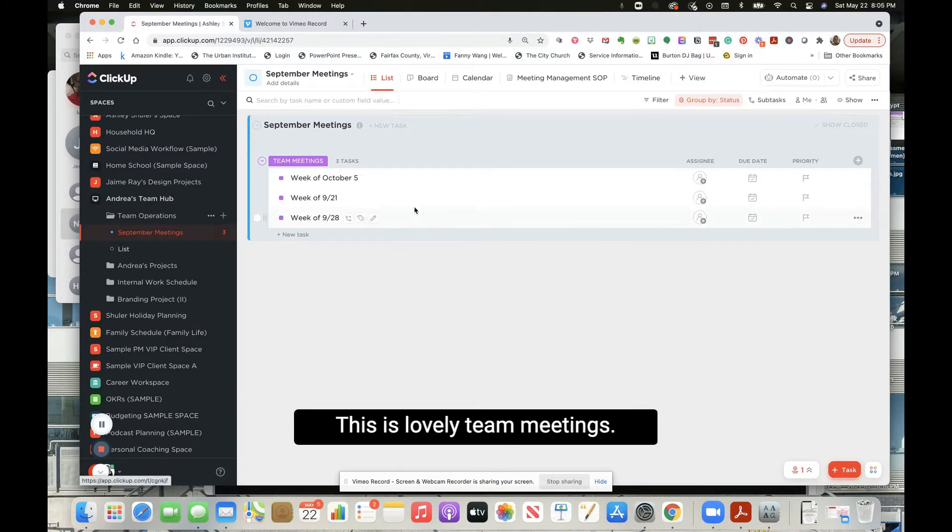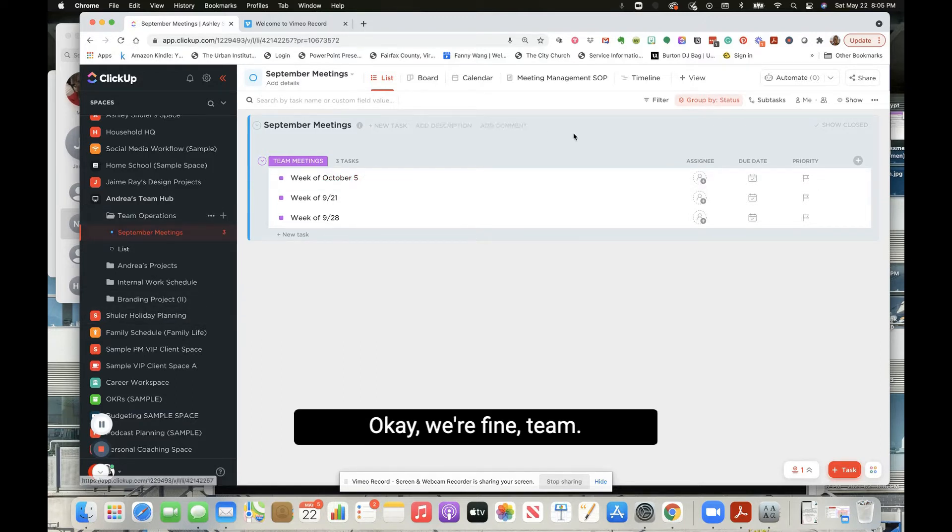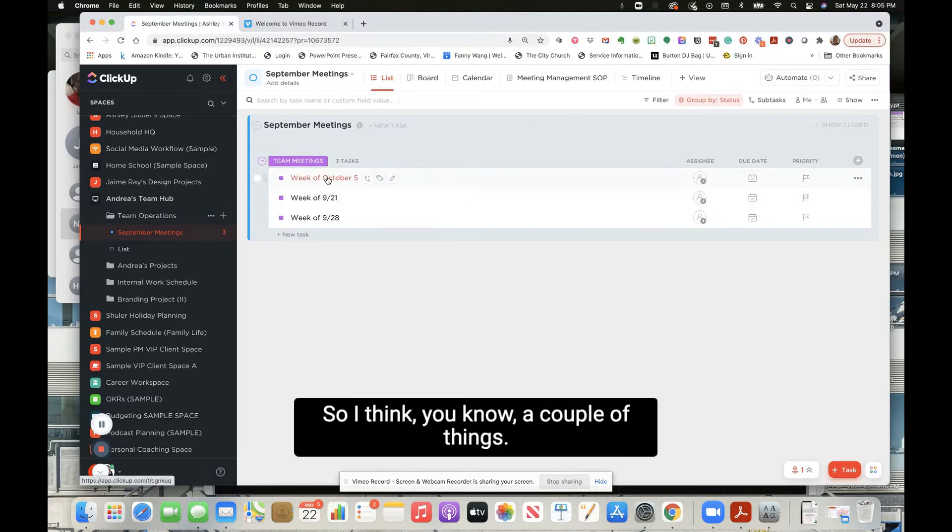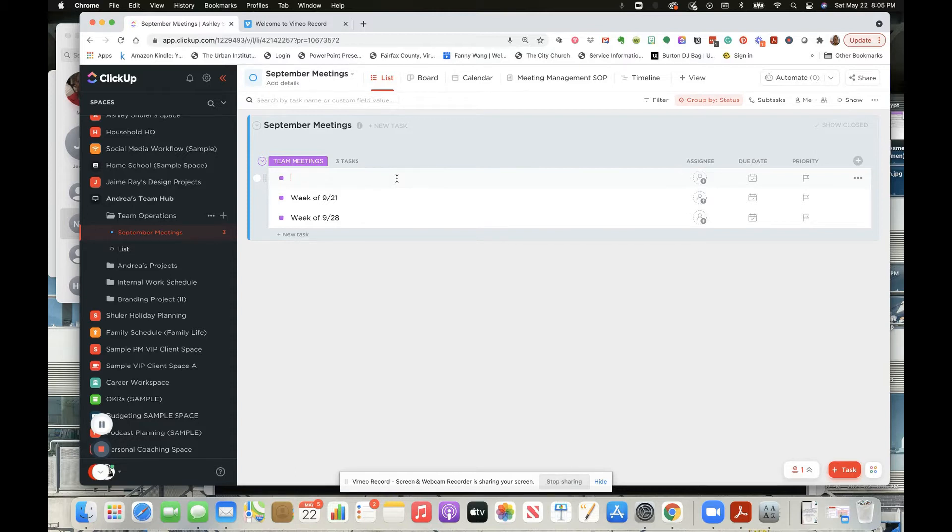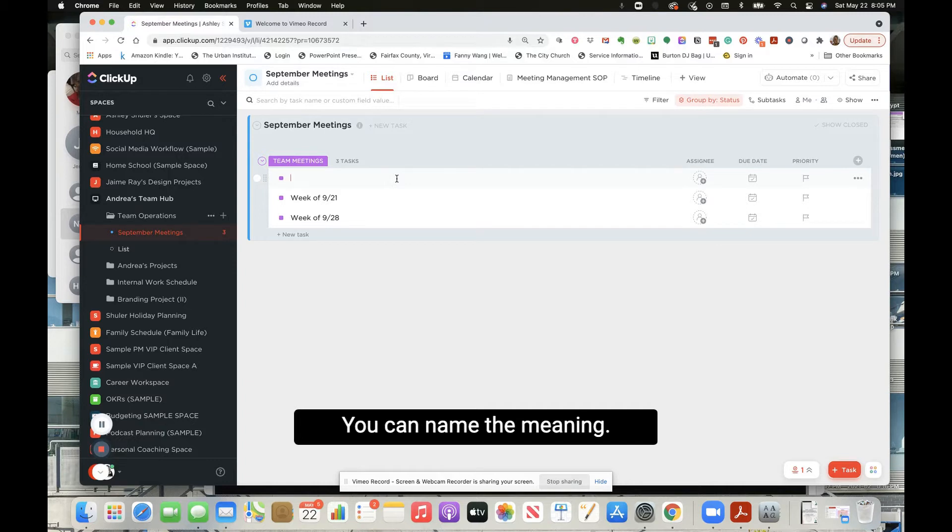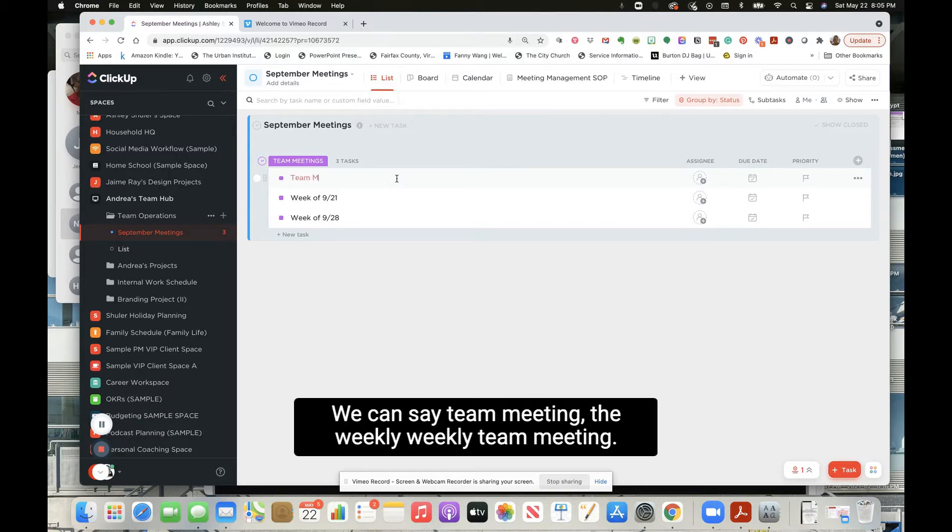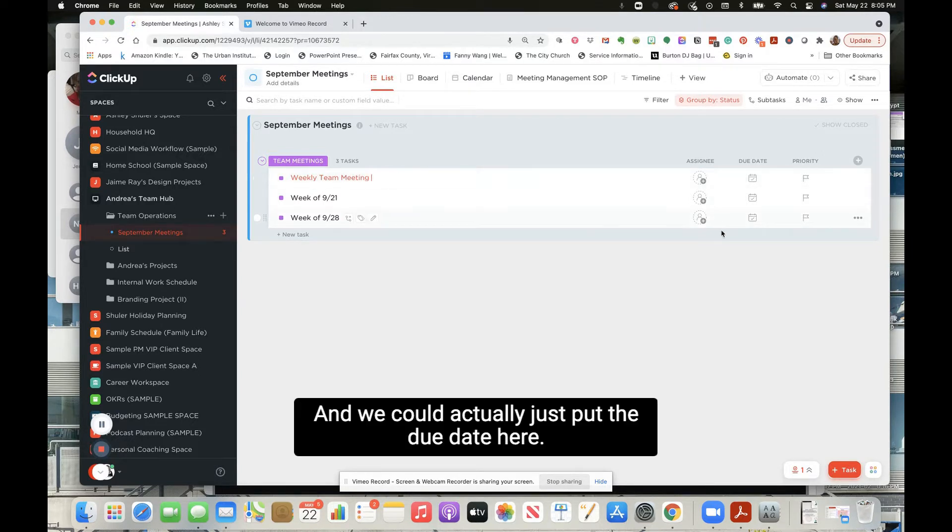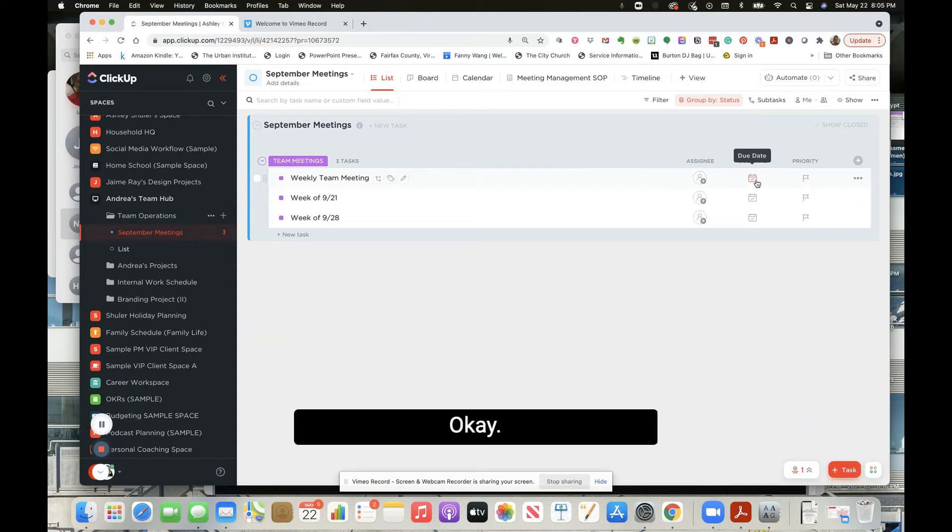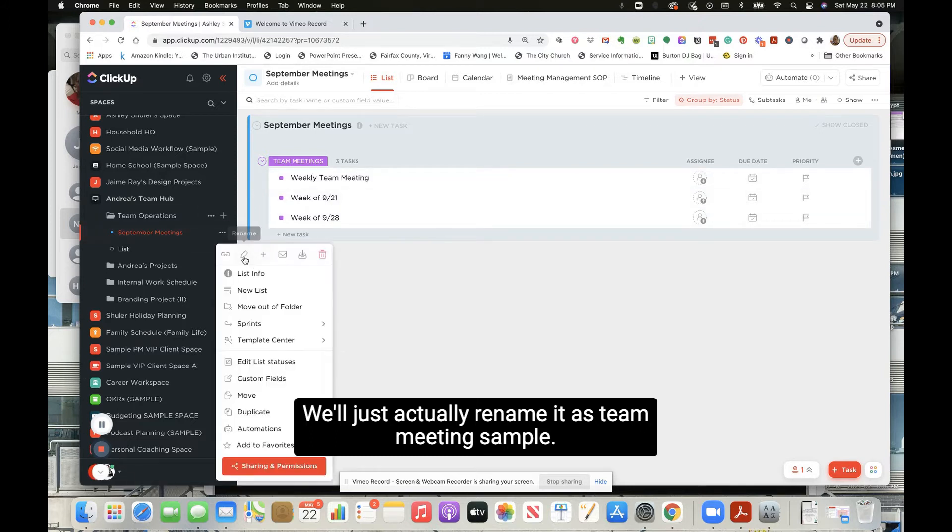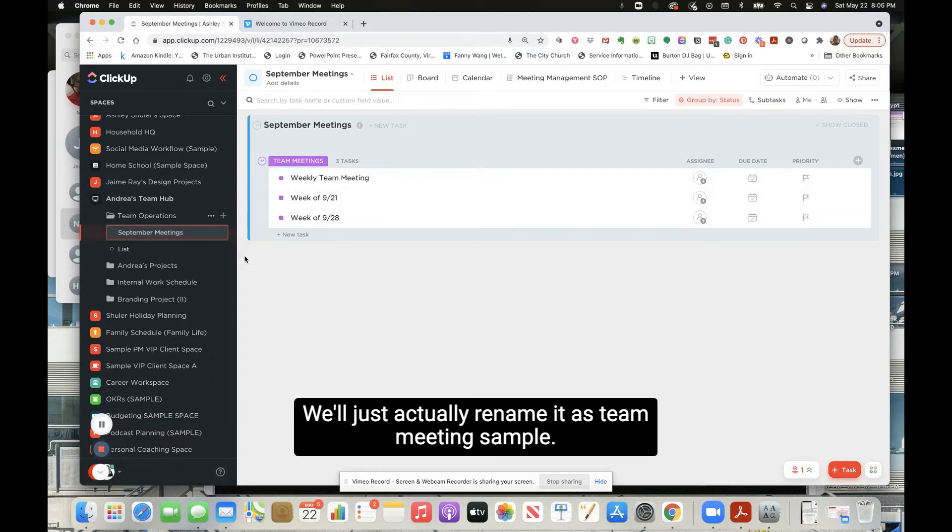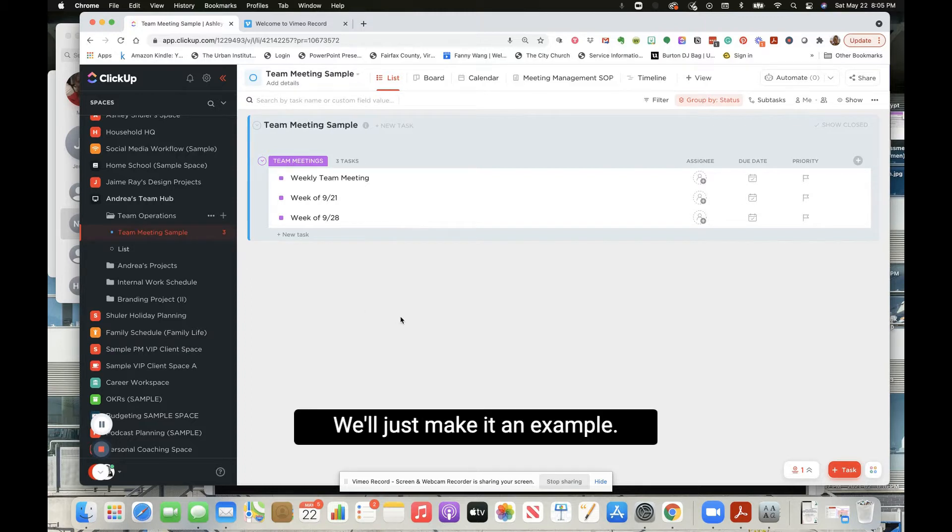Okay, this is lovely. Team meetings, we're fine. I think a couple things - this could be day, this could be the meeting name. We can say weekly team meeting, and we could actually just put the due date here. We'll just rename this as team meeting sample, make a team meeting example.